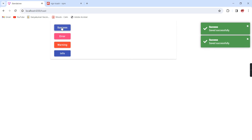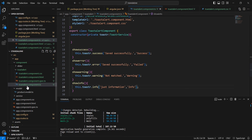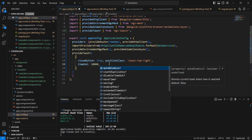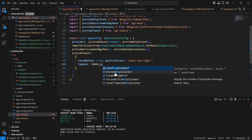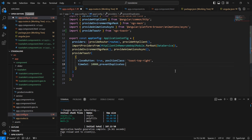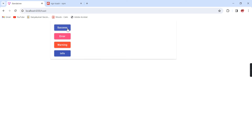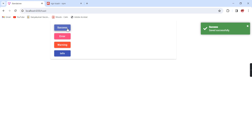This duplicate creation we can block. Let me go back to our global configuration in app config. After the timeout, let me include the preventDuplicates property and set it to true. Now see — if I'm clicking any number of times, it's not going to create any duplicates.